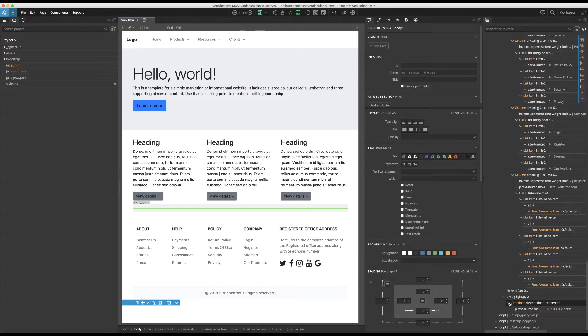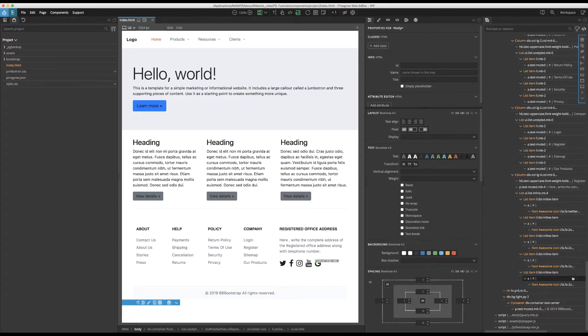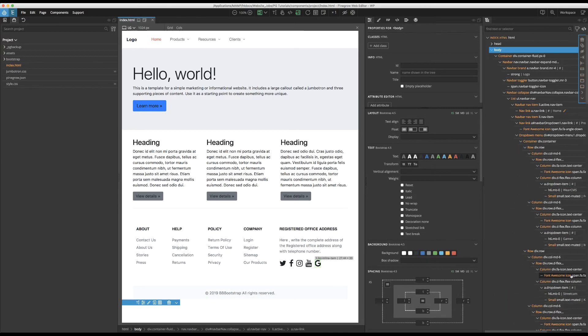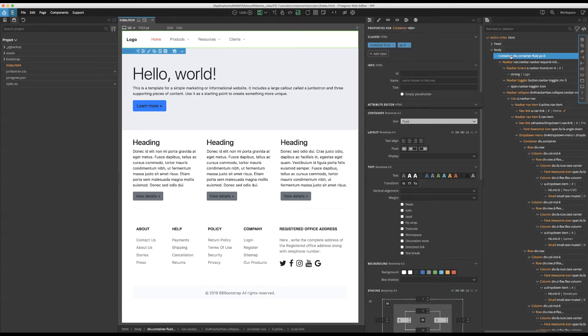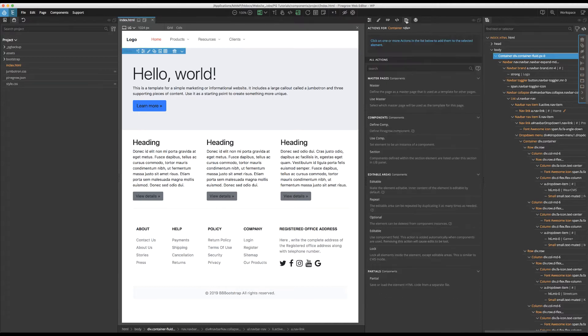To make our new menu into a component, start by selecting it in the page view or on the tree panel. Here, I've selected the topmost container that holds the navbar component. Next, open the Actions panel. Click on Define Component.